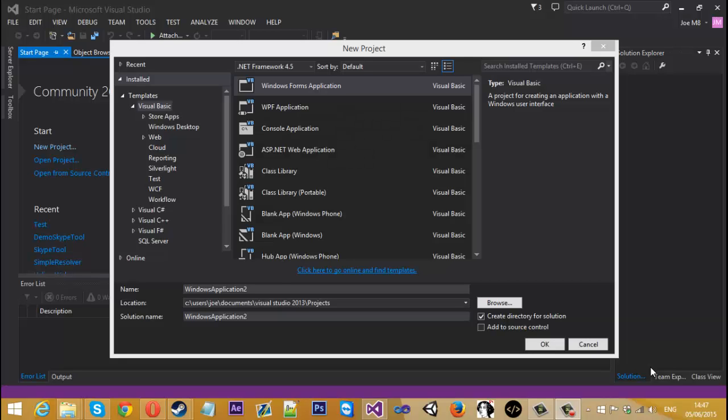Hello everyone, Mr. Merkidge here and today I'm going to be showing you how to create a Skype tool — a more in-depth Skype tool than the ones that are probably already out there on YouTube. That's the reason I'm doing this, because I know there's a lot but I want to actually show people how to go more in-depth with it. Let's get started.